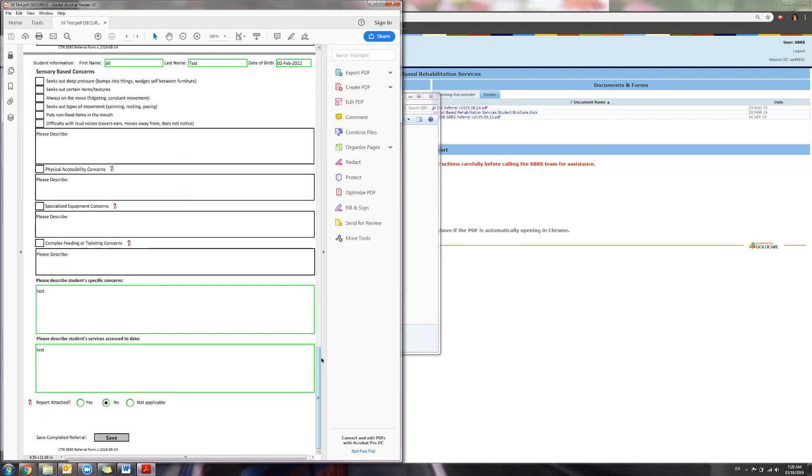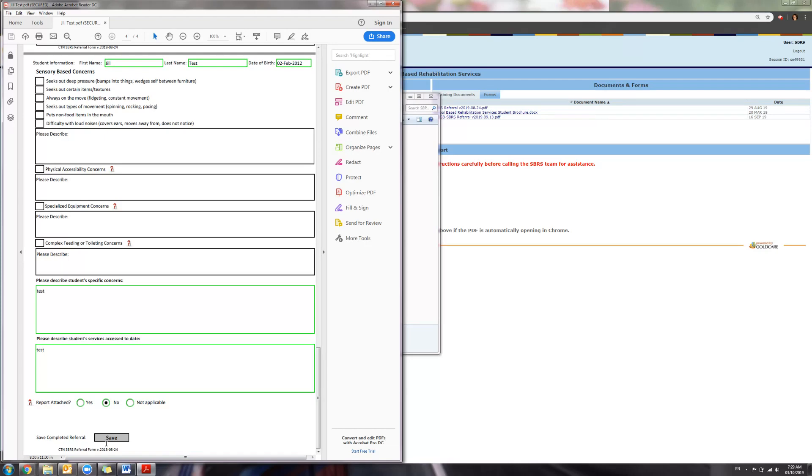Once you are completely ready to submit and you've listed all the child's concerns that you want to include, you will press this button Save. This will lock the referral and you will not be able to edit it anymore. I'm ready to submit, so I'm going to press Save.